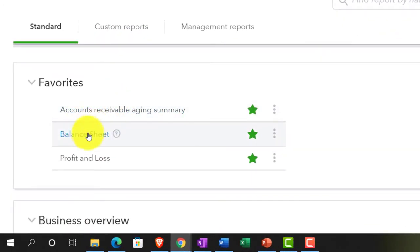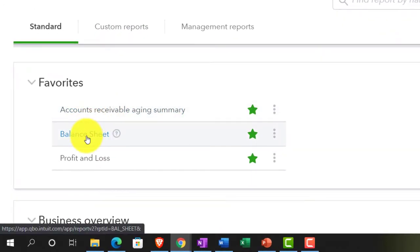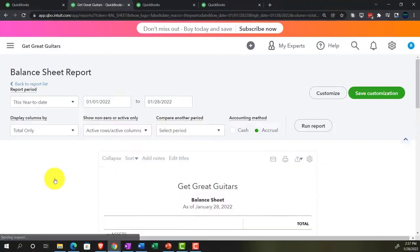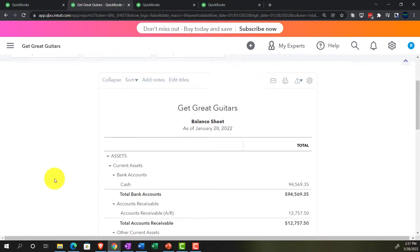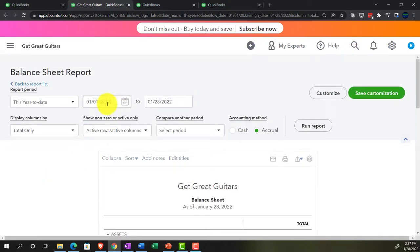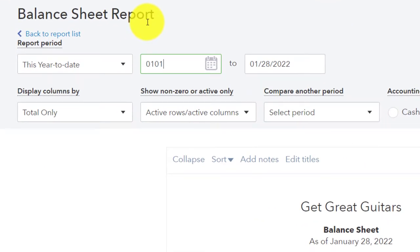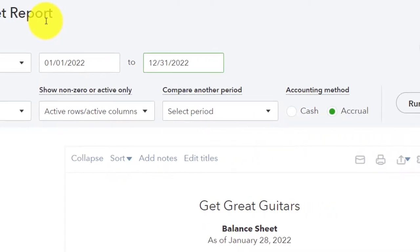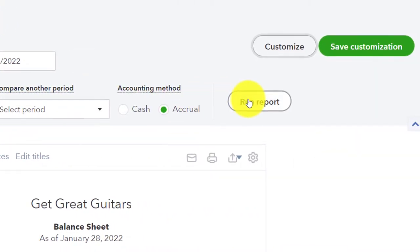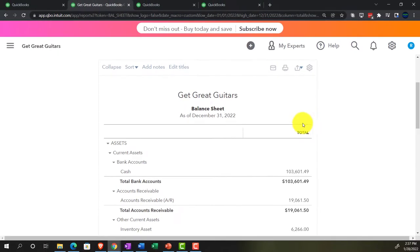We're going to open up the balance sheet. Let's open up the balance sheet to start out with — one of the favorites, of course. Up top, setting the date range from 01-01-22 to 12-31-22. Run it. Then we're going to tab to the left.